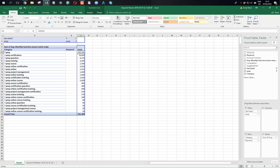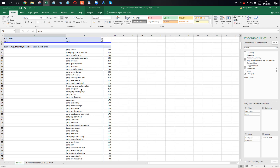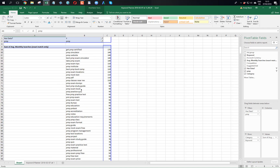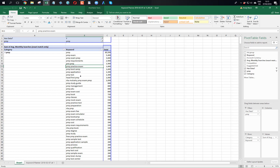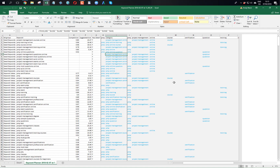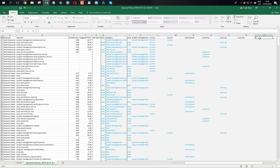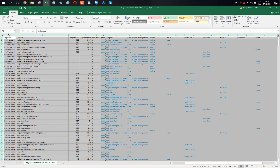So this one here - this is all the searches that contain PMP but none of these other words. I'm quite interested in why they're not getting categorized. What other words are missing? Can I spot things happening a lot? I've got exam - so I forgot to put that in. There's exam, there's boot camp, guide, exam - okay, exam is popping up a lot. So let's add exam in here and best fit everything again.